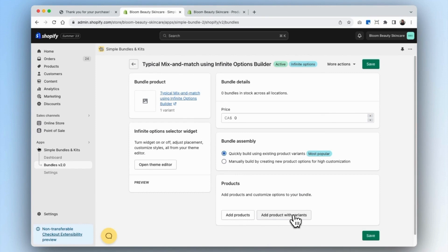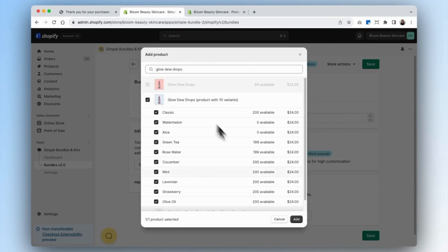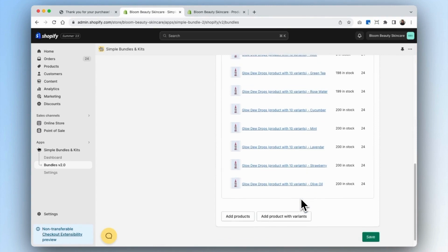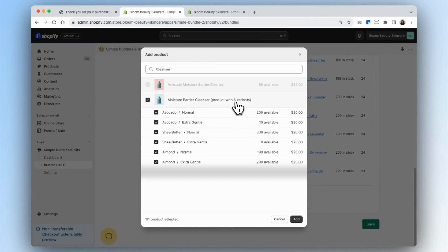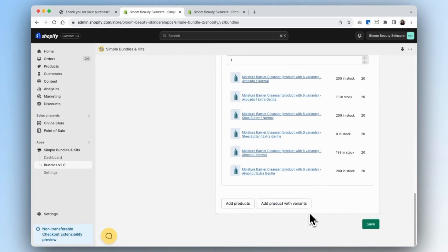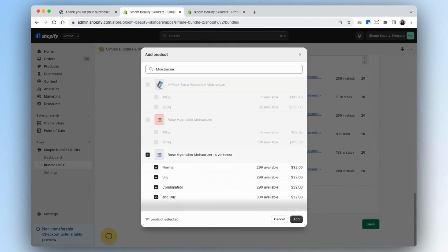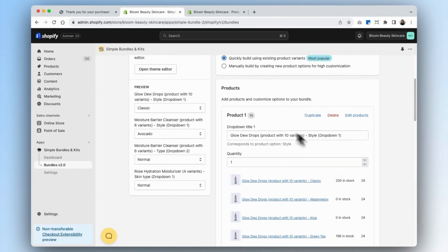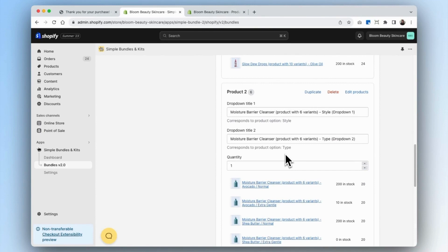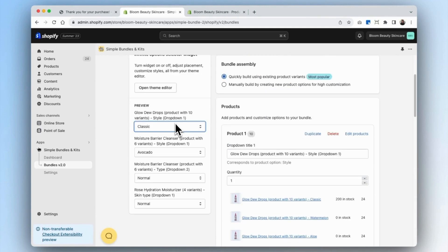On our infinite options builder, you can choose to add products without variants or add products with variants. In our example, the bundle will contain products with variants. We'll include the glow dew drops with ten variants, then add the moisture barrier cleanser with six variants, and lastly add the moisturizer with four variants. For product one, there is a single dropdown allowing the customer to select all variants. For product two, it has two options: one for style and one for type. For our third product, we only have one option. On the left-hand side you can see a preview of the dropdowns.